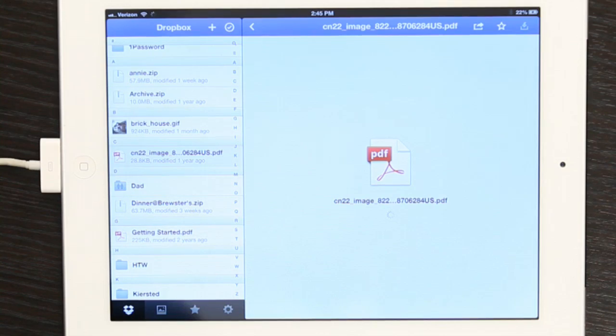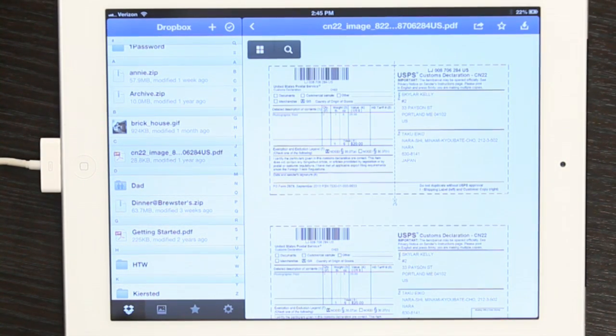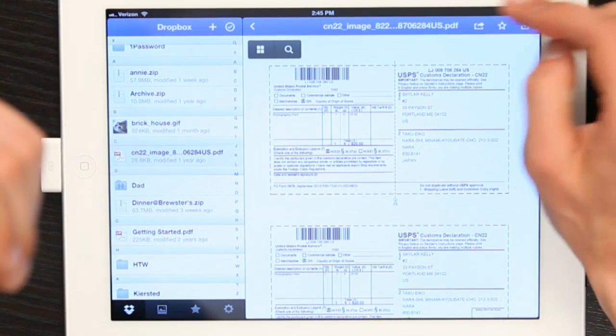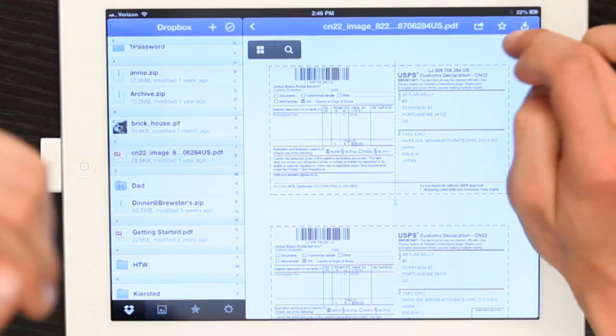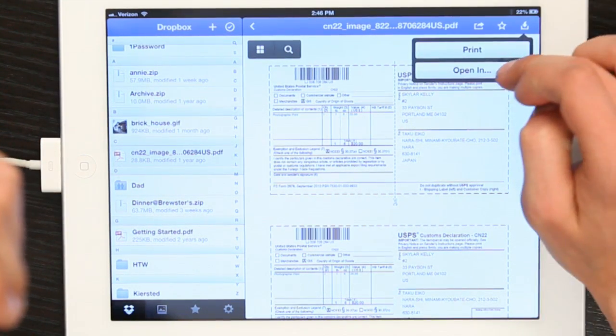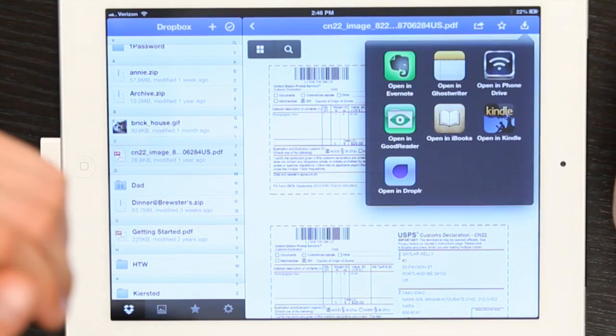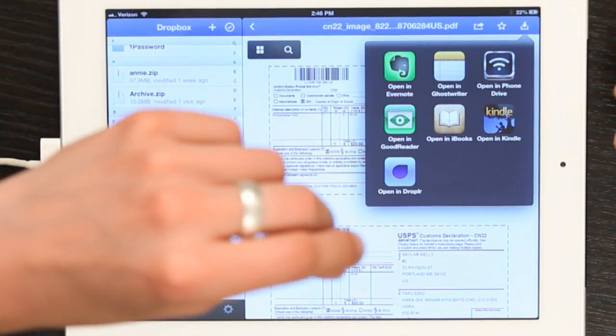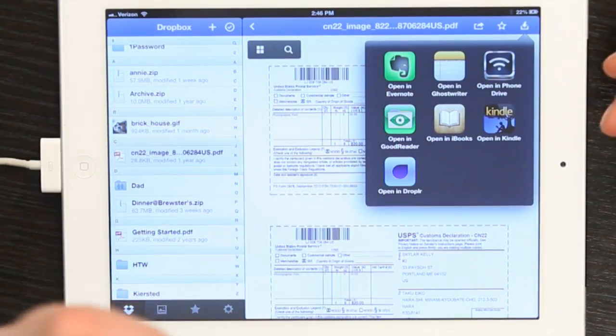Here's a PDF. I've got a little button right here in the upper right hand corner — that's the download button. So I can open it in any number of applications I've got stored on my iPad, such as iBooks or phone drive. That would actually store the PDF in the local memory, so that would be one way that I could get a PDF into local storage on my iPad.